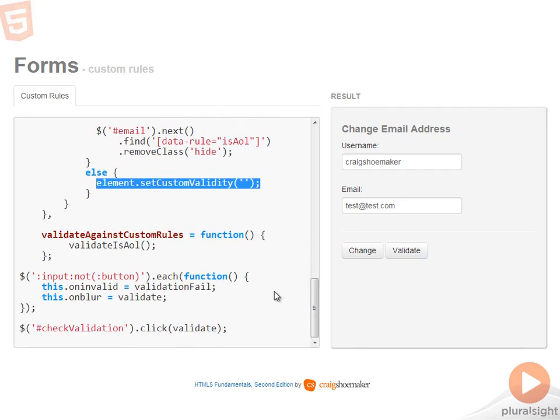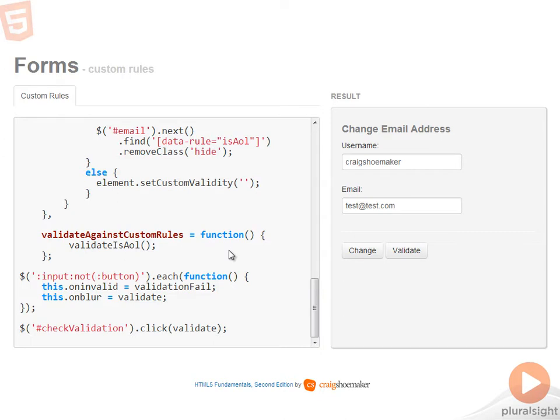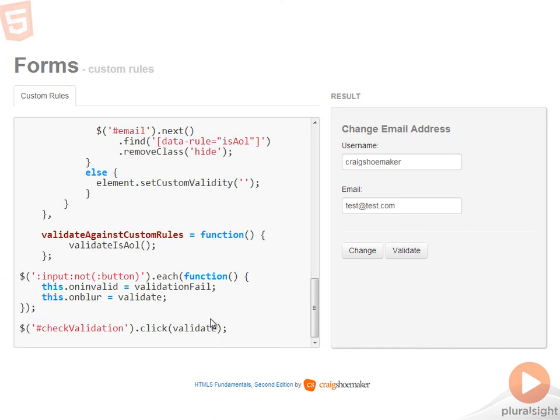And the rest of this code just hooks up each one of the functions to the different events. So for every input element that's not a button, on invalidate calls validation fail and on blur calls validate. And then finally, for this validation button to check validation, the click event handler is calling the validate function.